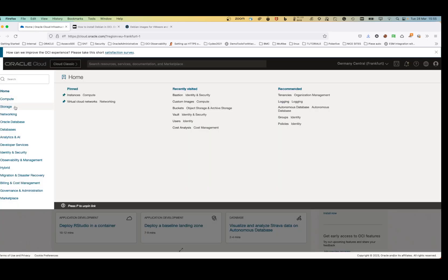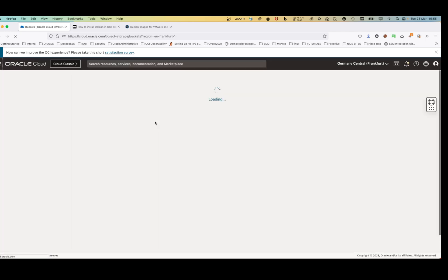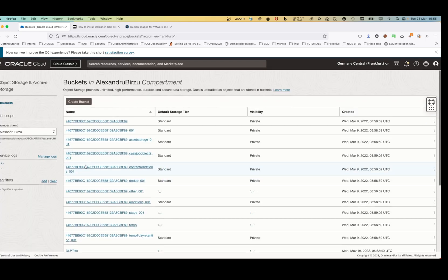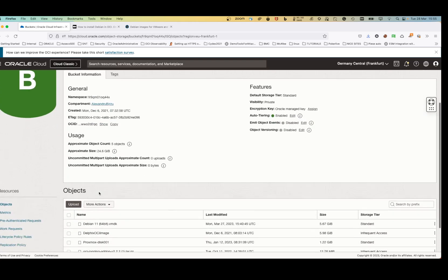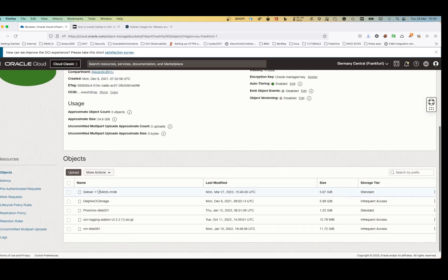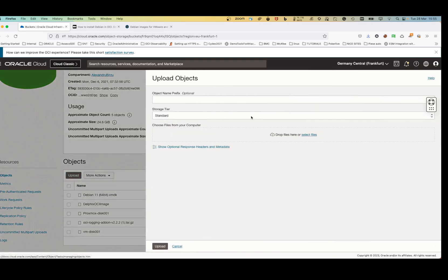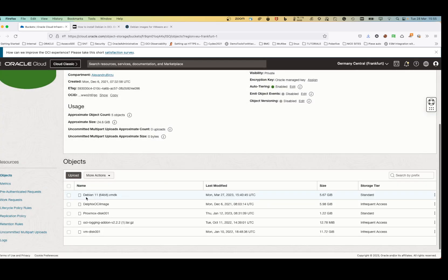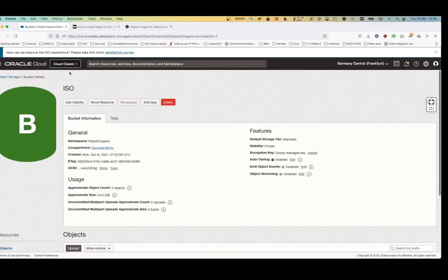After the file is downloaded, go to Object Storage, then Buckets. I already have a bucket created called ISO, but you can also put VMDK files there. I upload the Debian file I downloaded — it will be uploaded here. It's going to take around two minutes to upload 5 GB depending on your bandwidth.